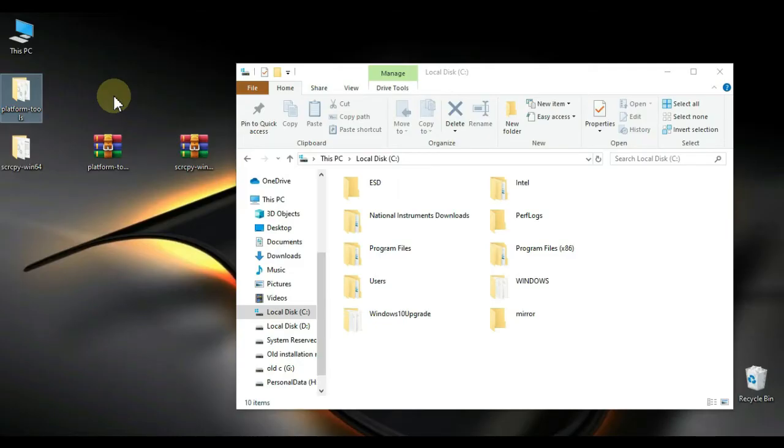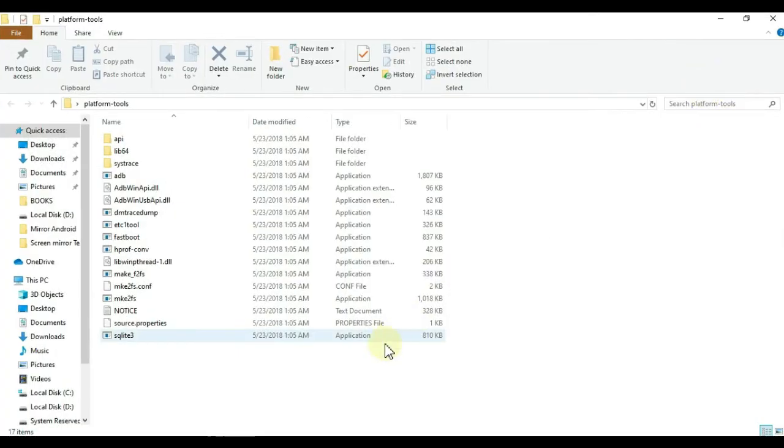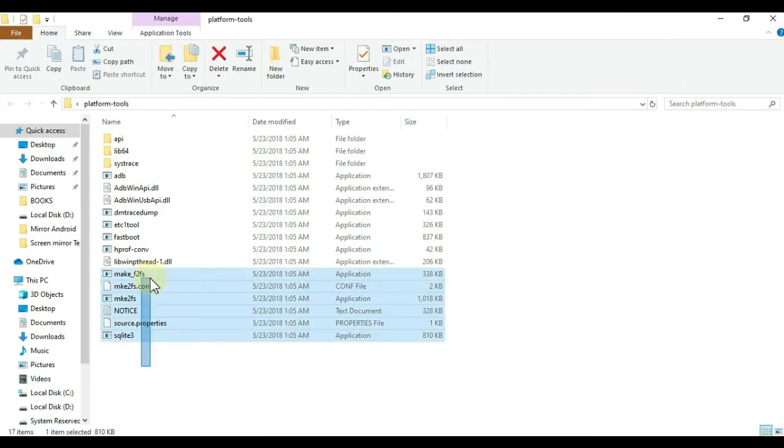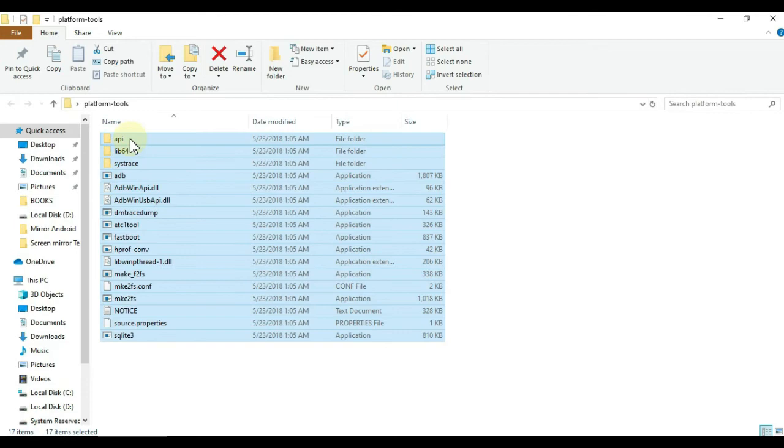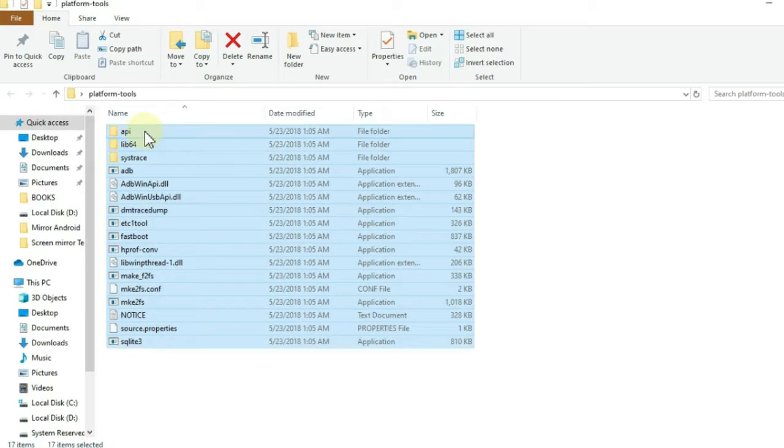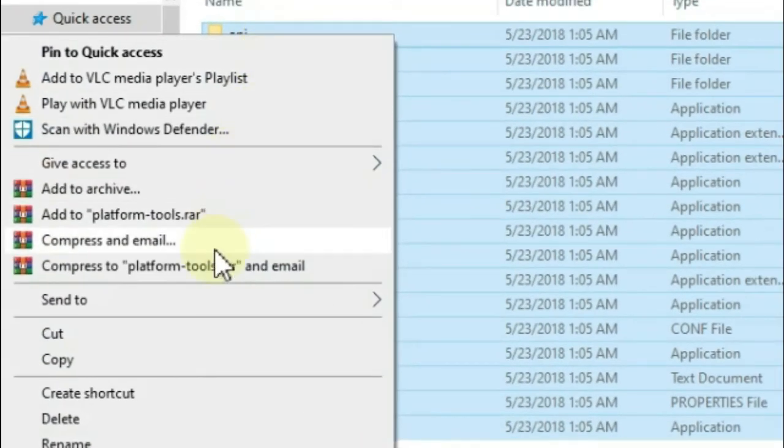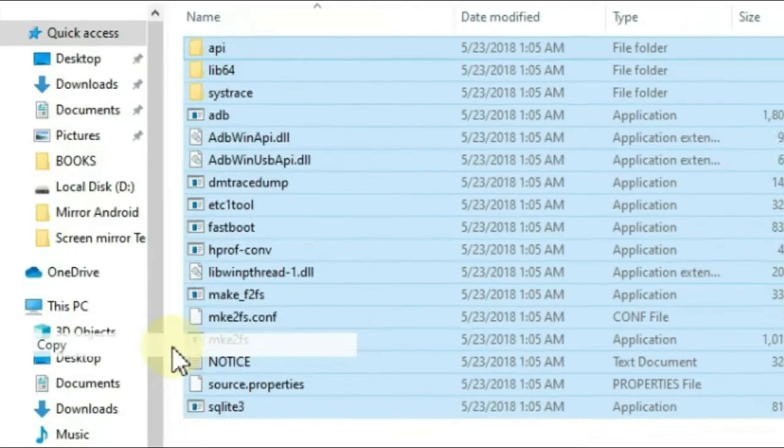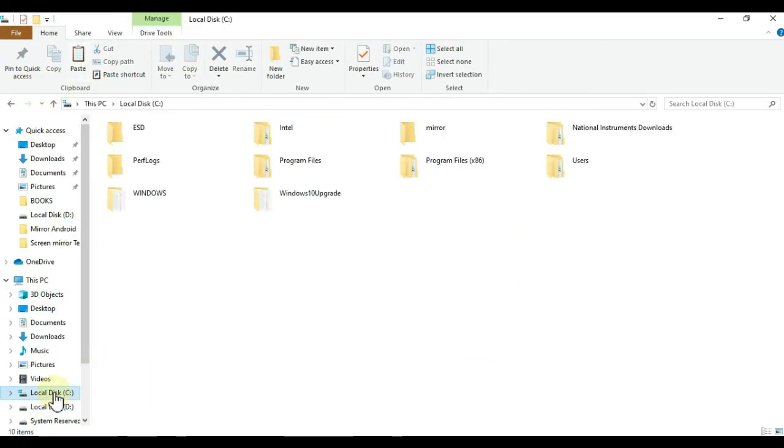Then open Platform Tools folder and select all the files. Copy it. And then go back to C drive, paste these files in the Mirror folder.